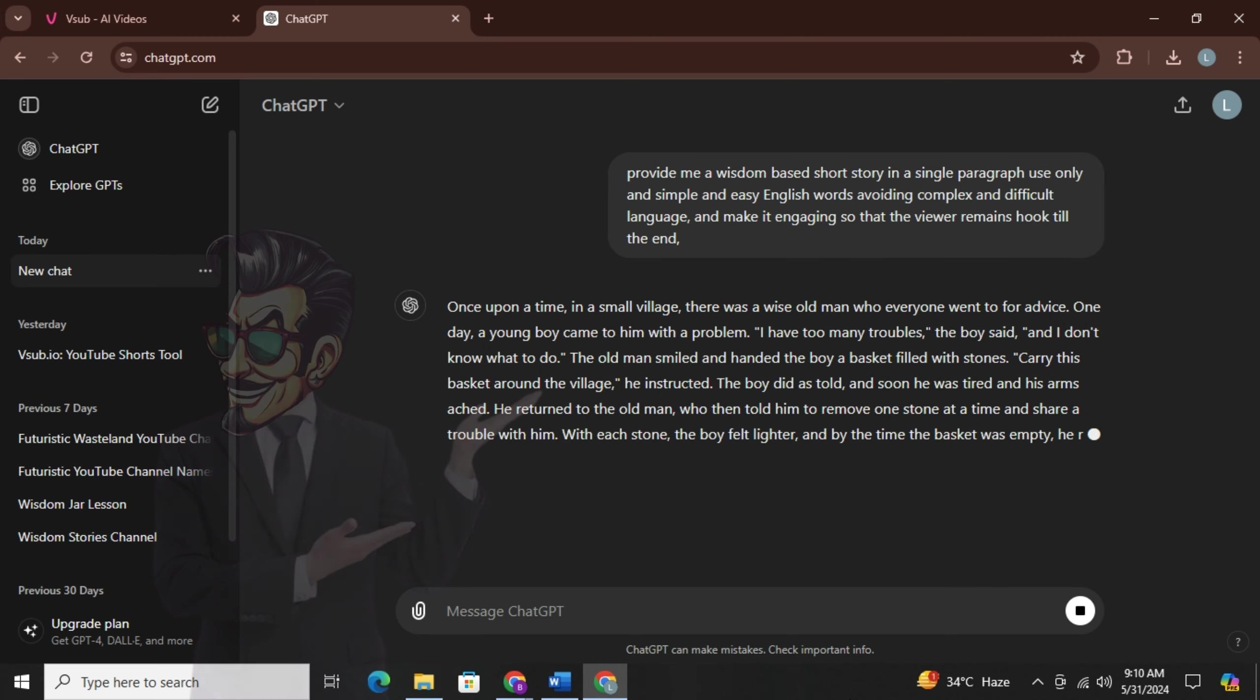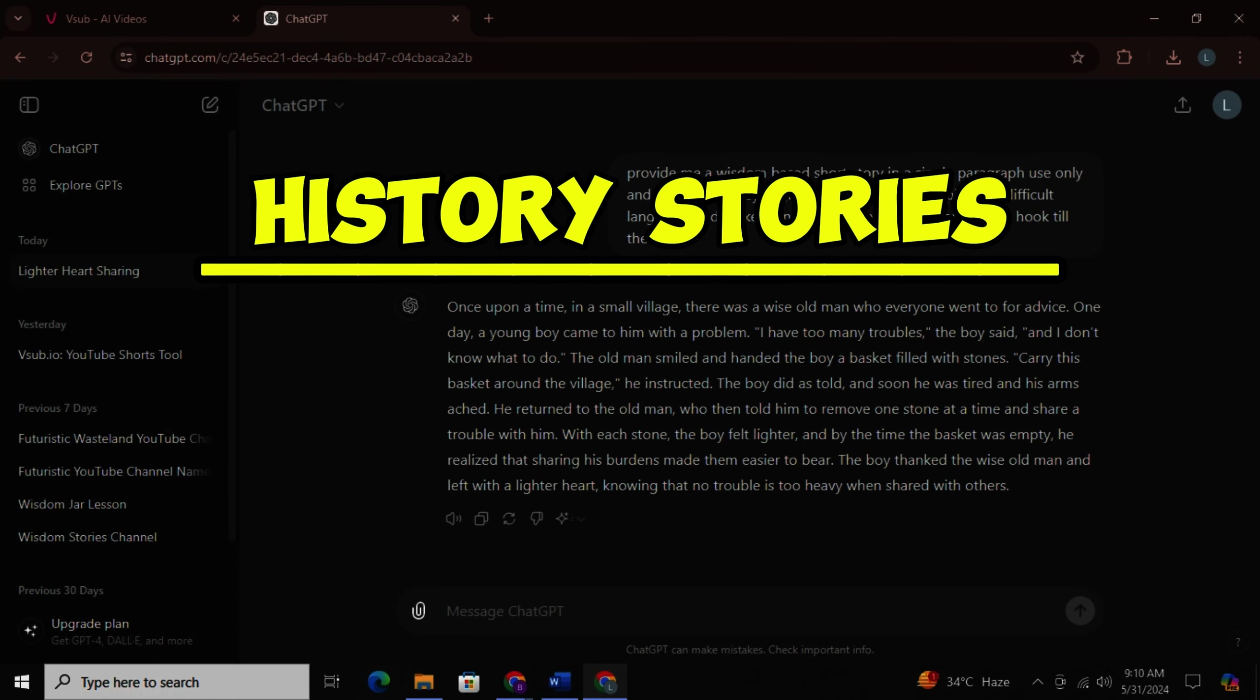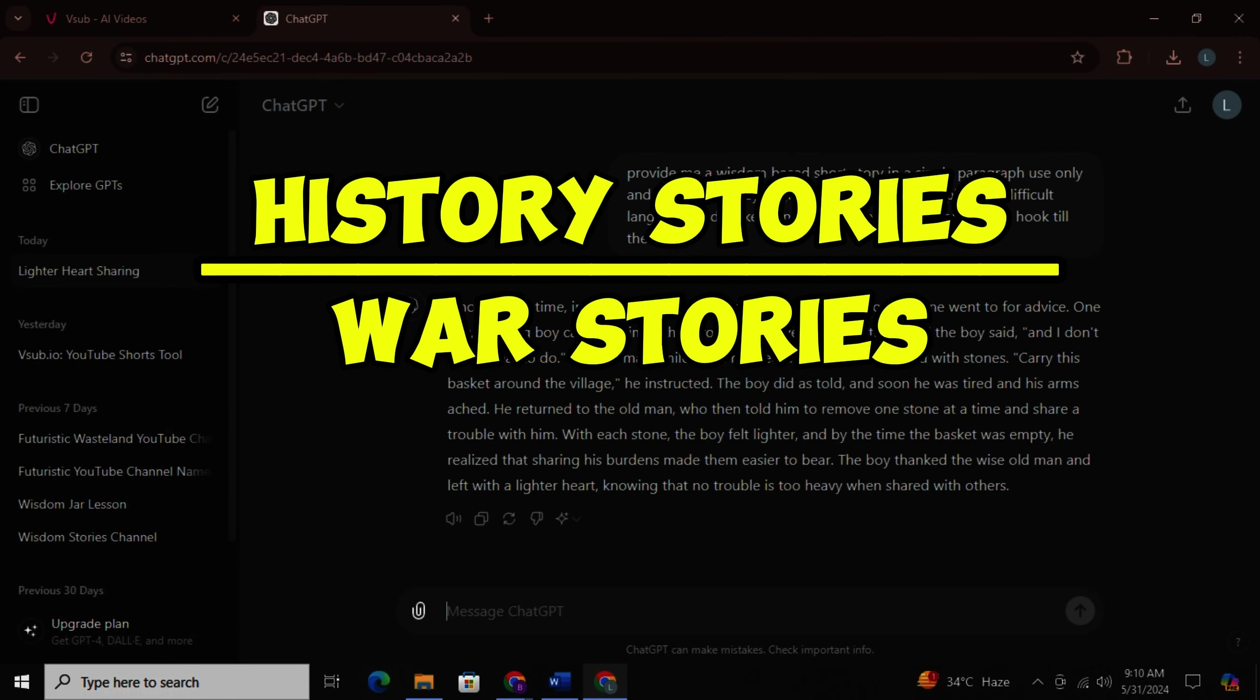Now instead of wisdom-based story you can write your own niche here like history-based story, war-based story, sci-fi story, and so on. I will simply copy and paste it here. That's it.